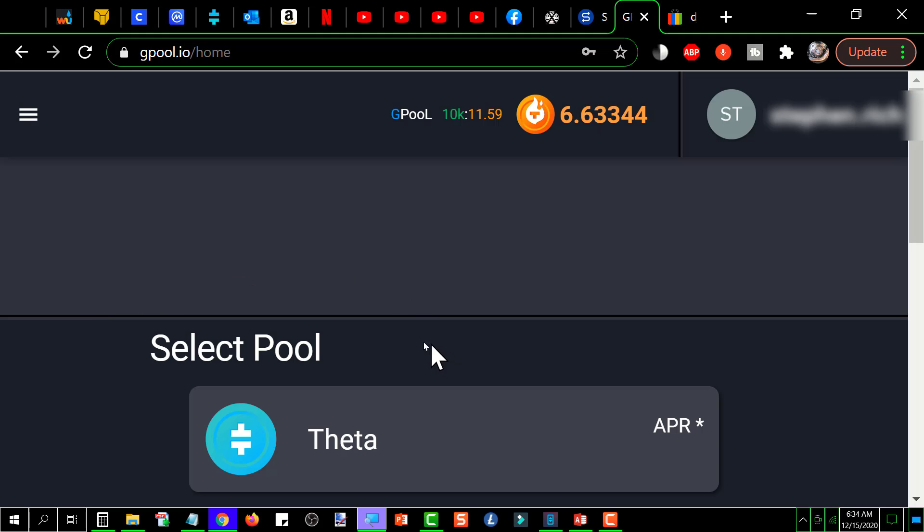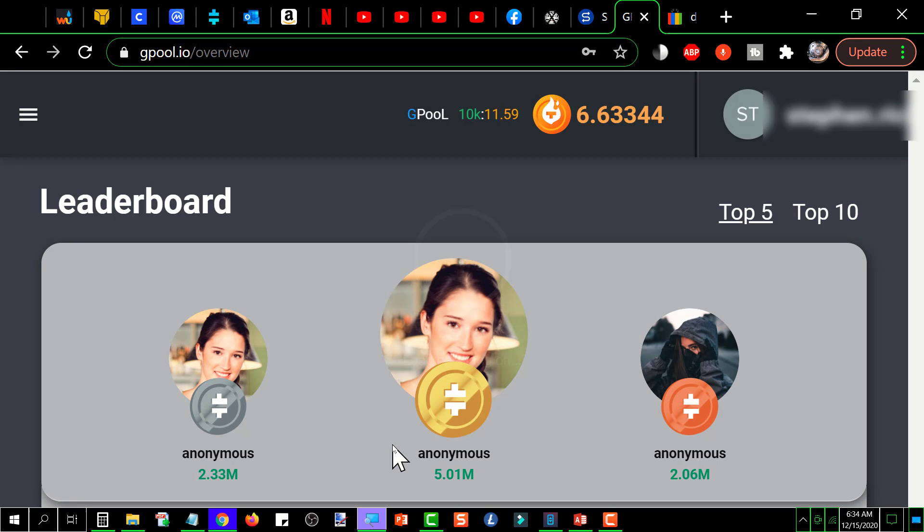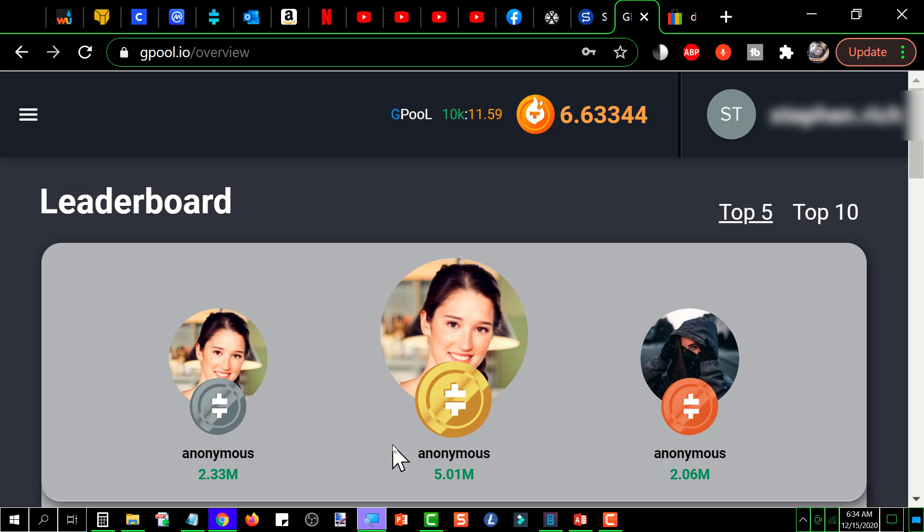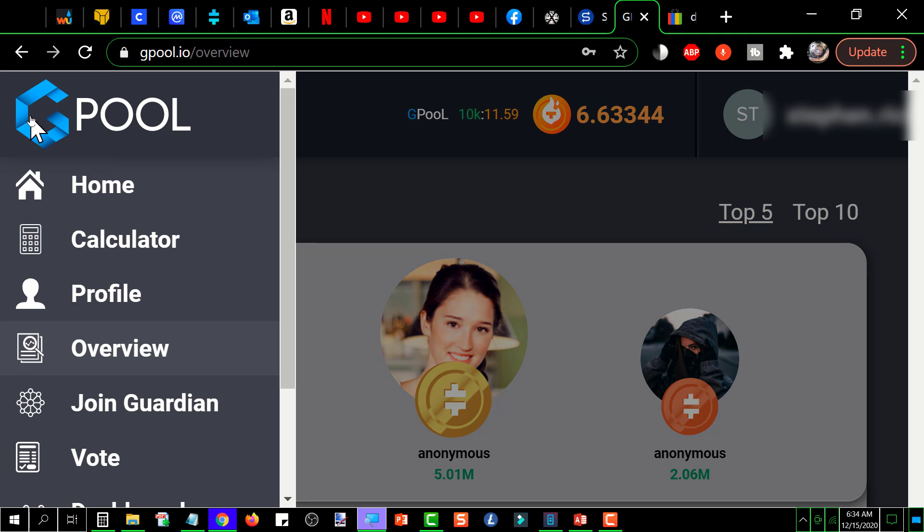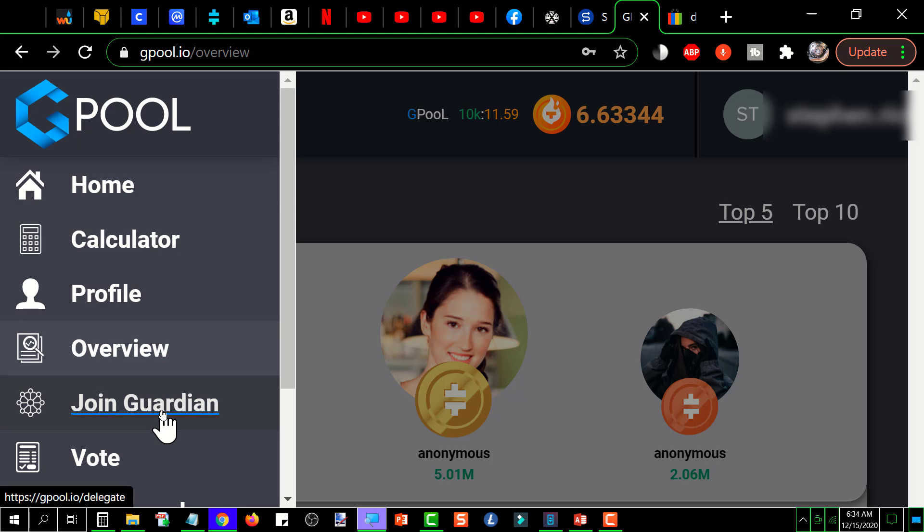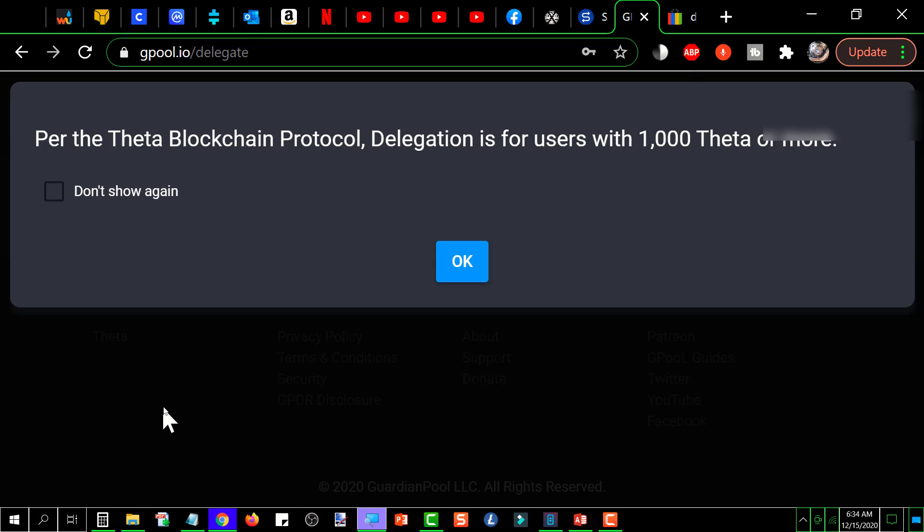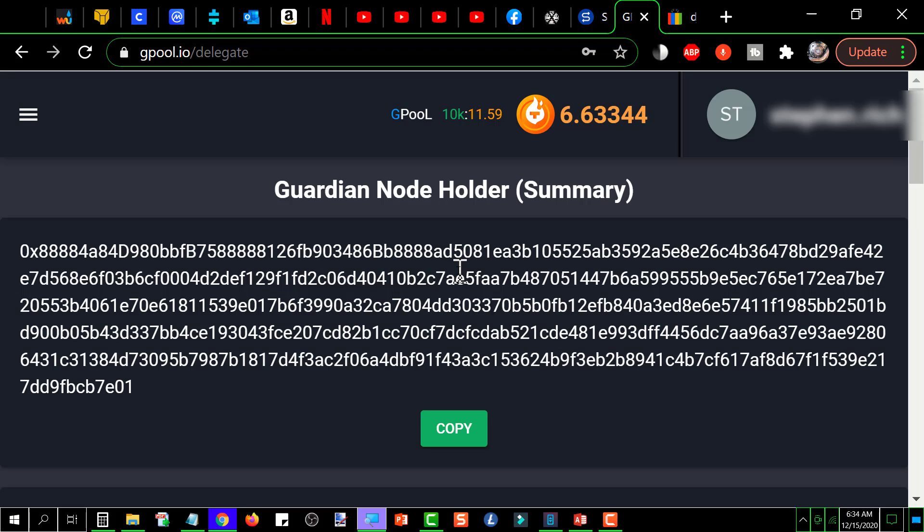Now you simply select Theta and it'll bring you to the leaderboard which you don't really care about. Then you go back up here and click on the little horizontal lines again and go down here to join Guardian. Then you click that away and this is the Guardian node holder summary.